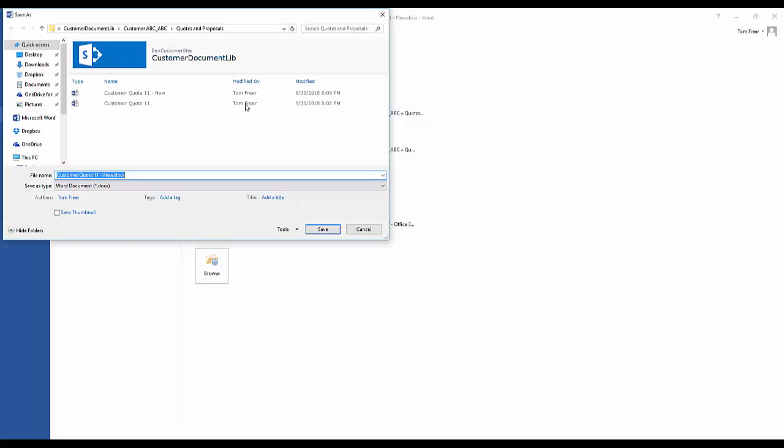But what we're able to do is we can either save it into there if we want to, but we can go back a number of levels in our folder structure. So in this instance, we want to go to a completely new folder for a customer, so we're going to go back two levels.